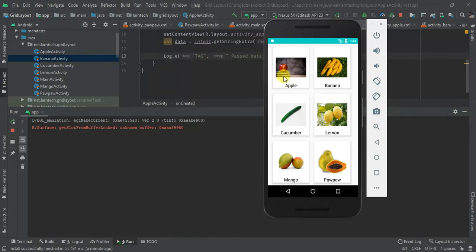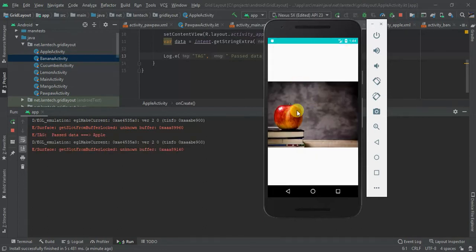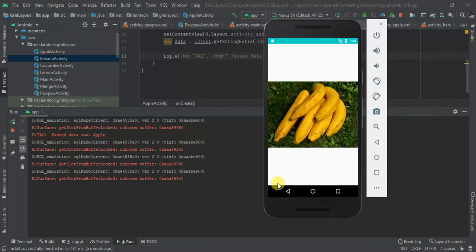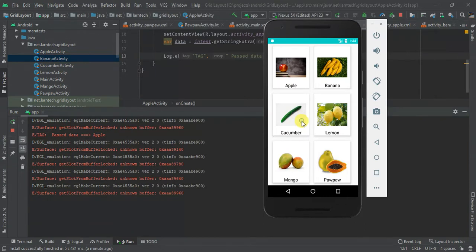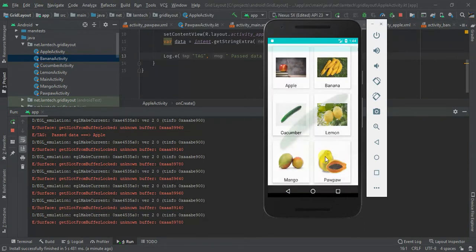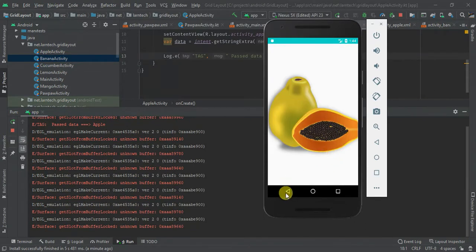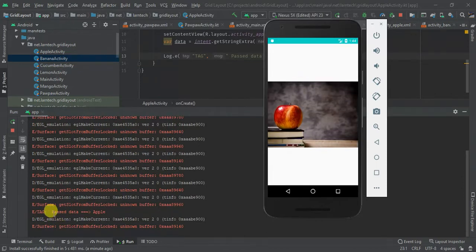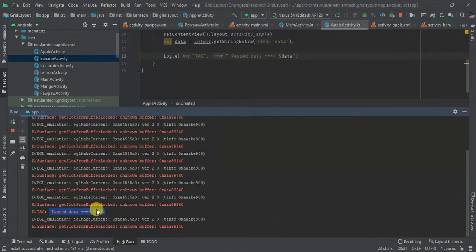We have a card view here — we have an image and we have a text. When I click any card view, a new activity starts and displays the image that was on the card which was clicked. So if I click the card with banana image, cucumber, and even pao bao. This is what we are going to learn. We'll also show you how you can pass data — for instance when I click this one you can see the past data.